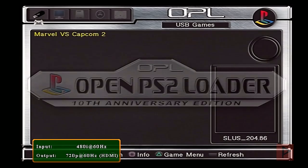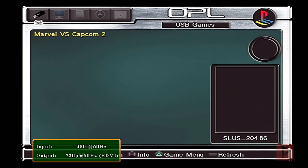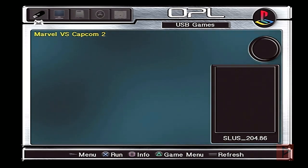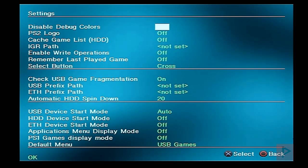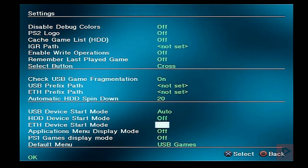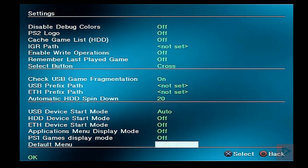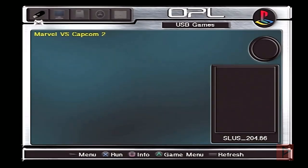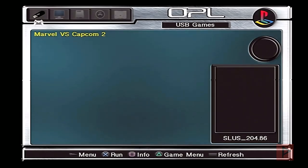If you're quick enough with plugging in your USB, you could technically have the PS2 automatically boot into this — I'm not that quick today, so this is a good alternative. If you're curious how I got my USB to load: press Start, go into settings, USB device start is set to auto, and the default menu is USB. Back to games.